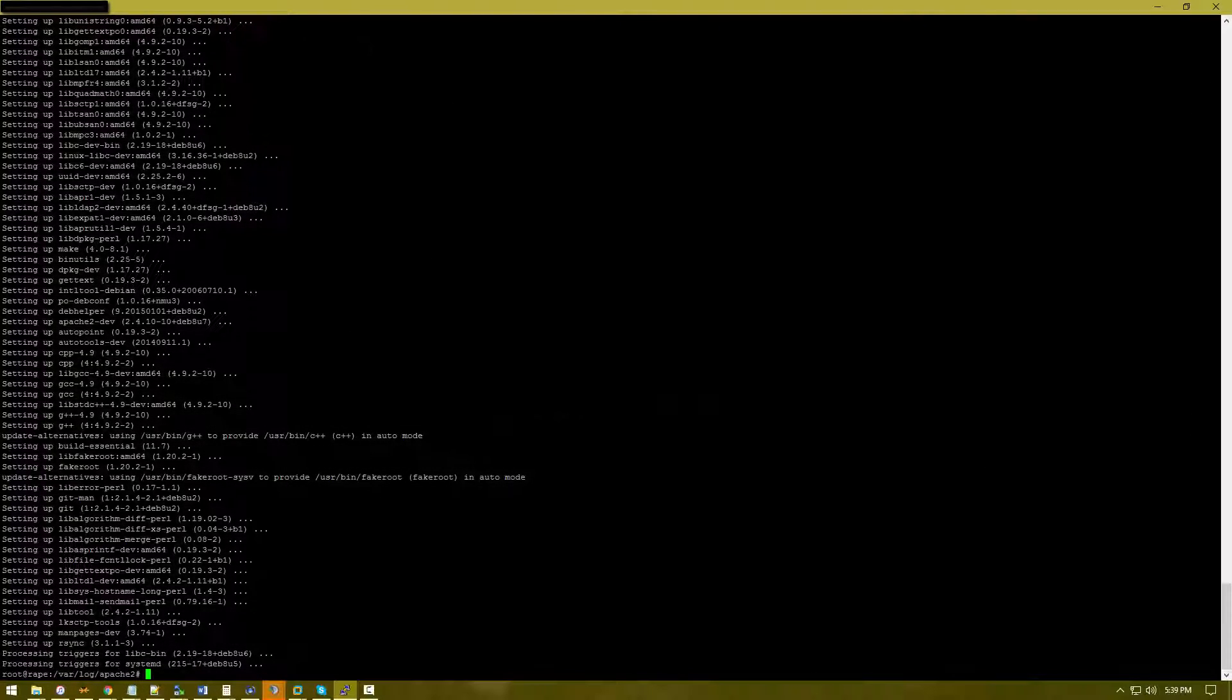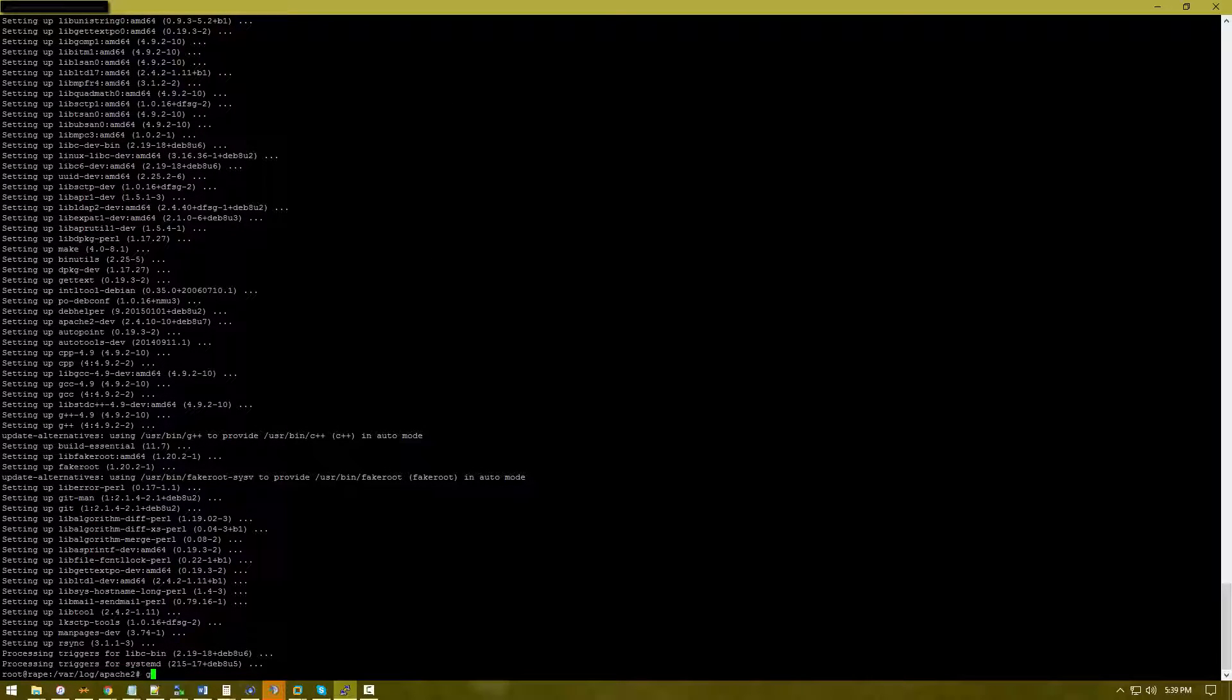Now that we've done that, let's go ahead and type git clone from github.com/cloudflare.